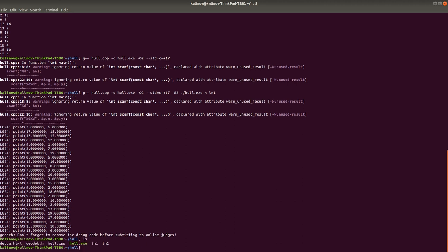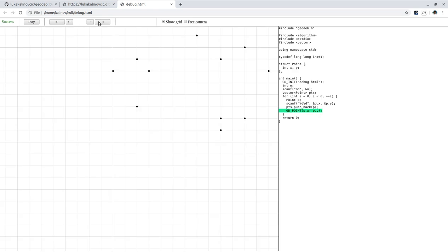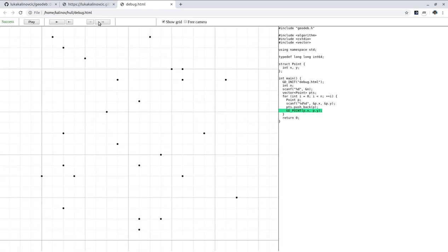And what's more important is that we now have this debug.html. So we can open it up in the browser. And there they are. So these are the points that we've read. On the right, this is our program. So it's not doing anything else right now.